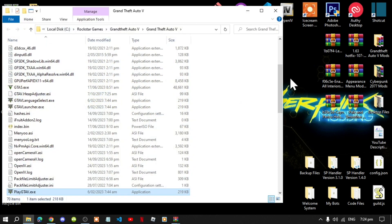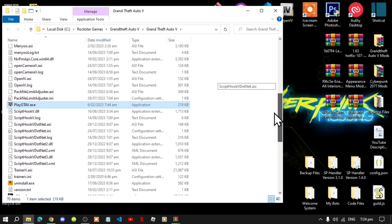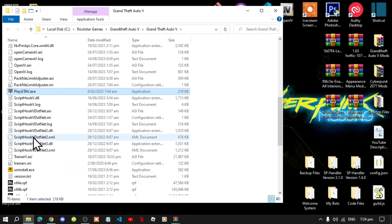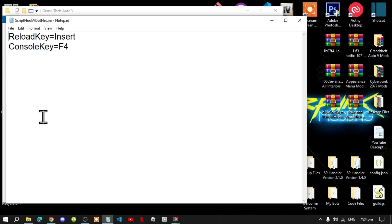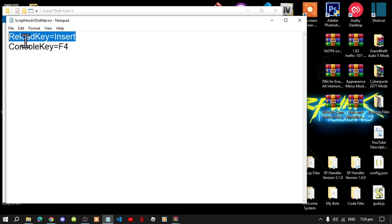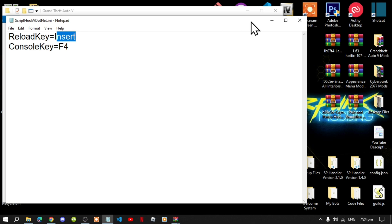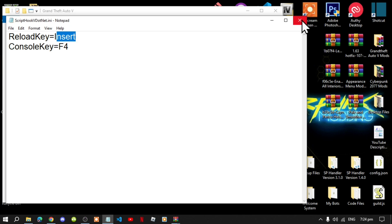Before you do anything, this is really important: go to your ScriptHookV.net.ini file, double click it, and make sure that you change your reload key to Insert. Then save your file.